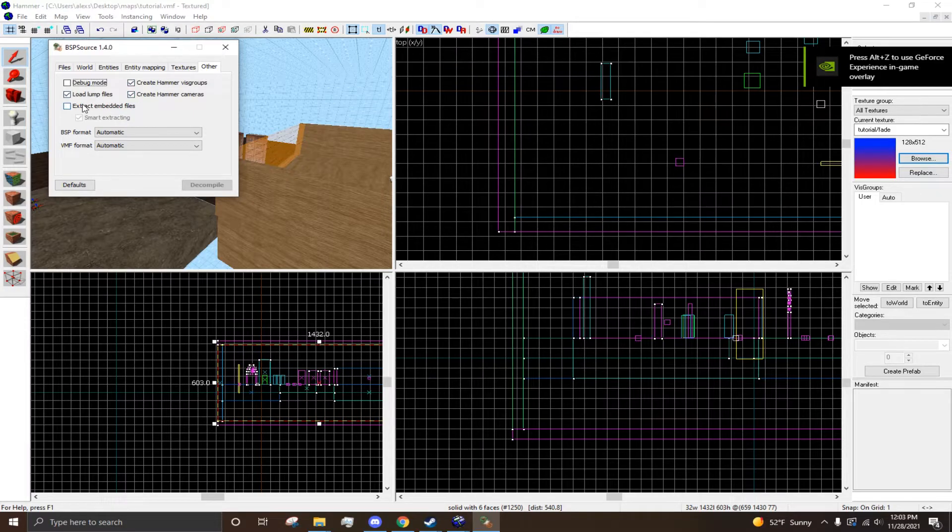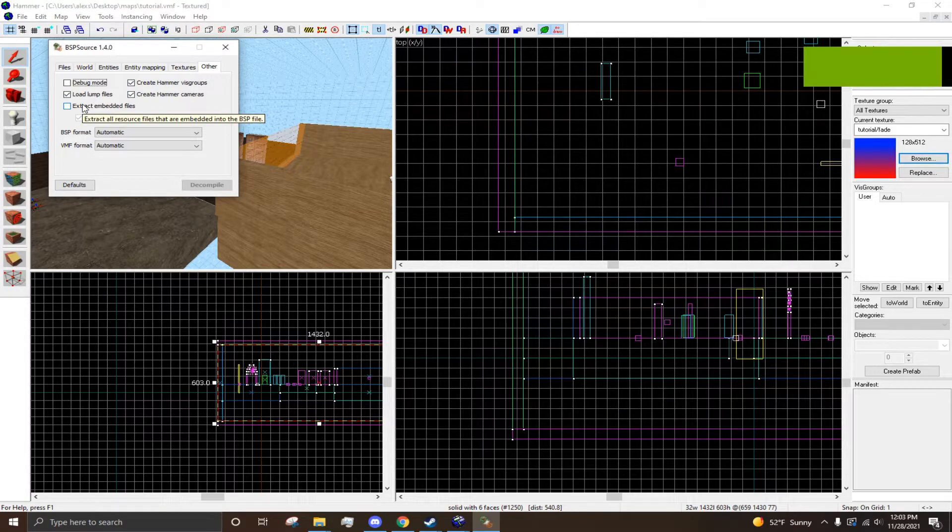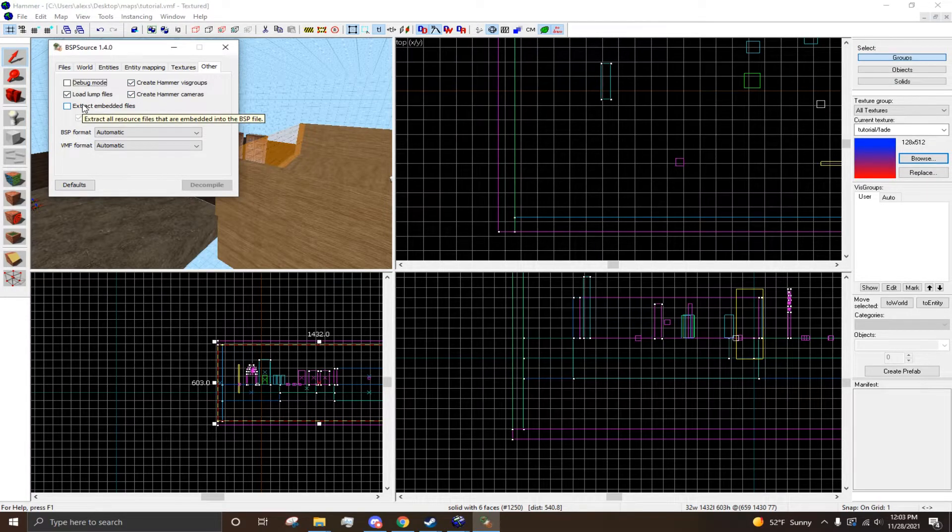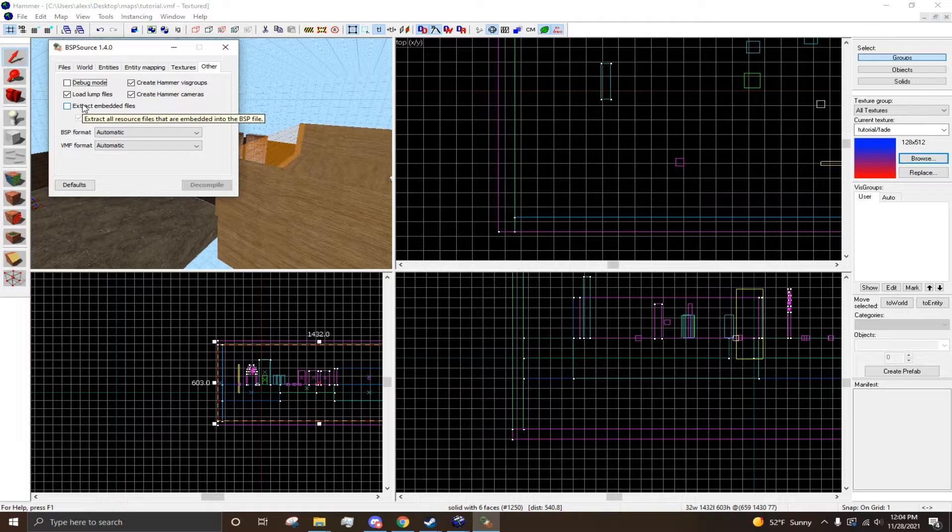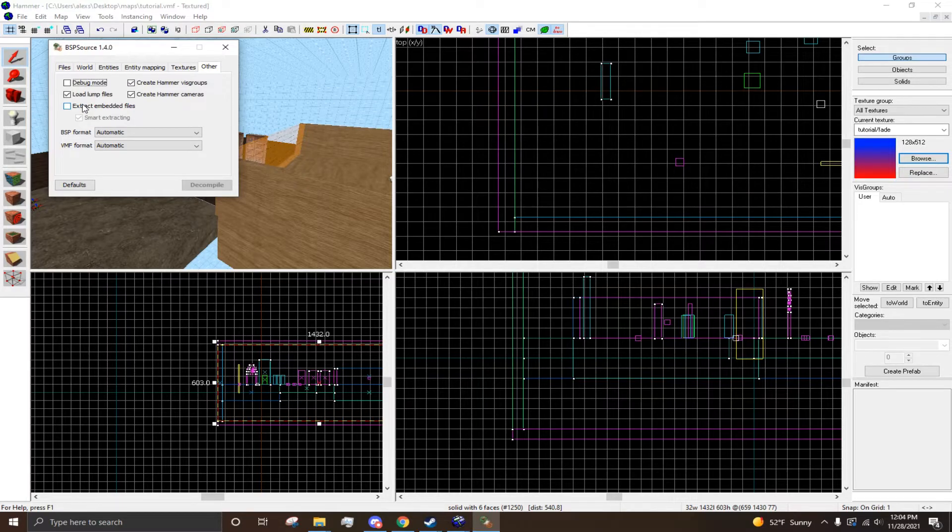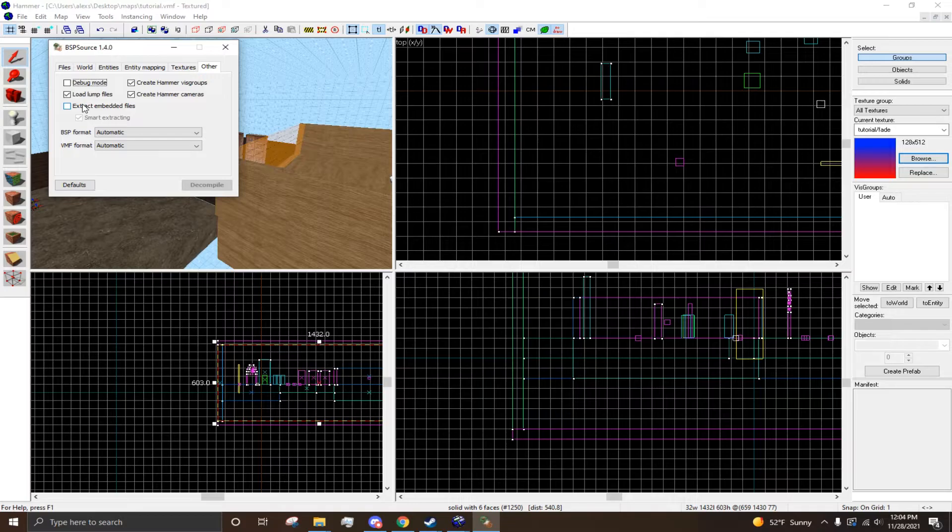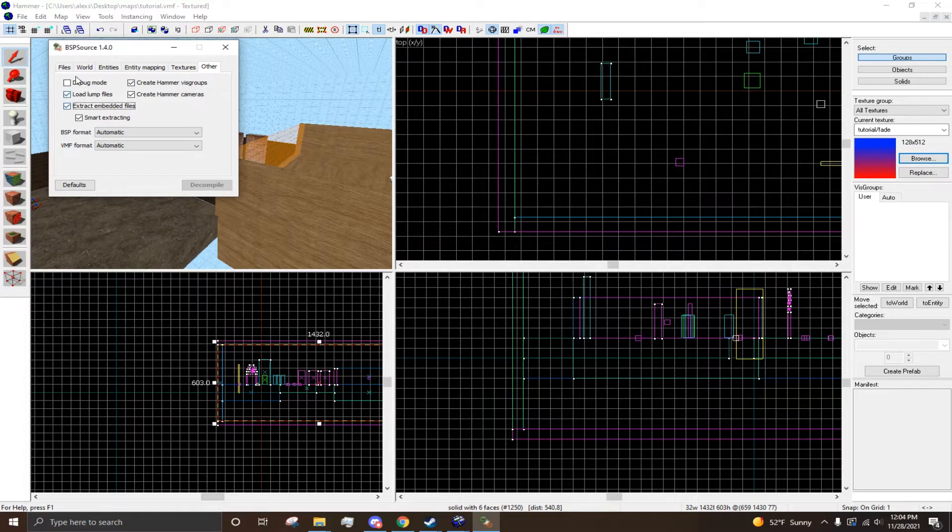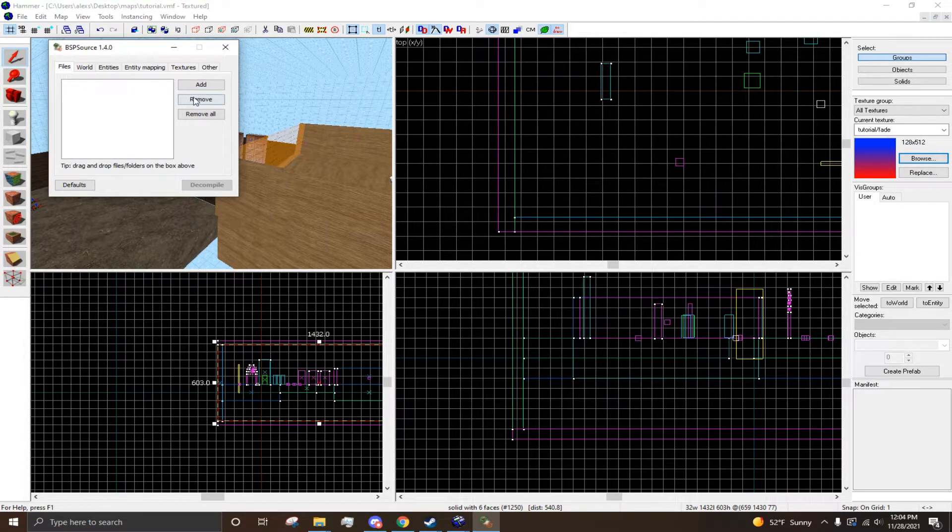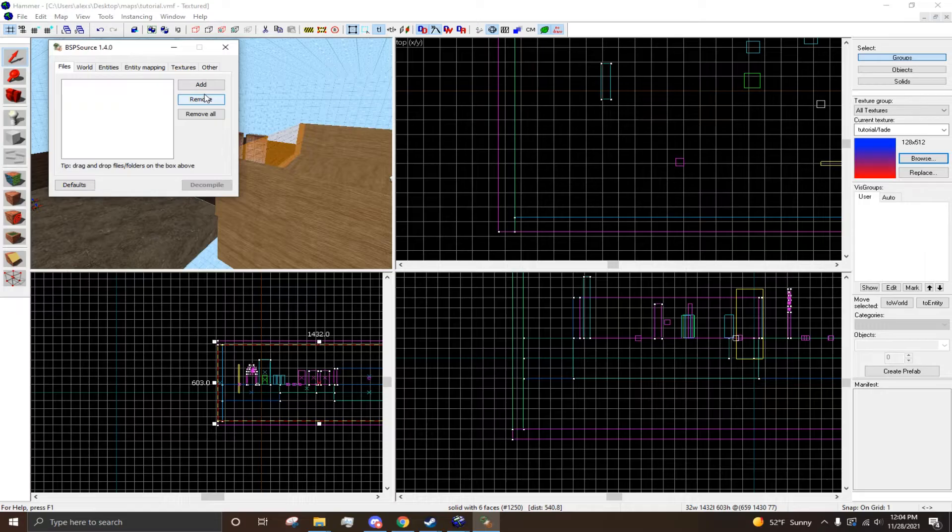So if you've downloaded a map off the workshop, maps usually have custom textures and models and everything embedded into the BSP. So if you go to Other and Extract Embedded Files, it'll automatically take the textures out and everything.